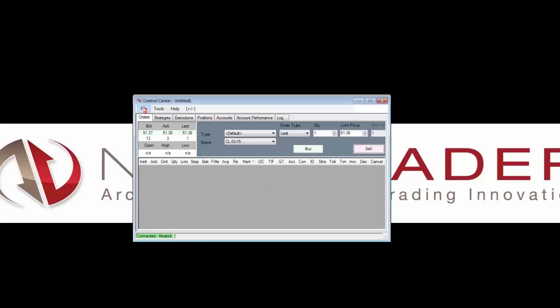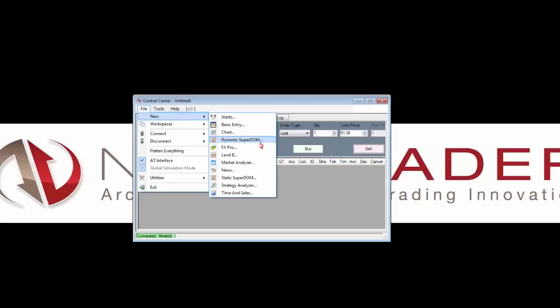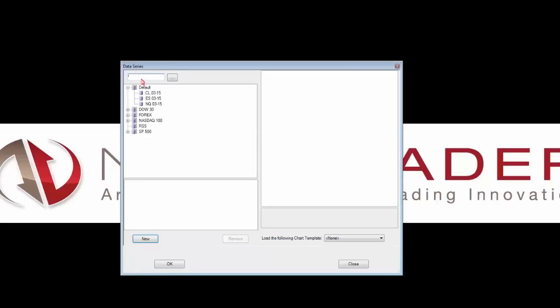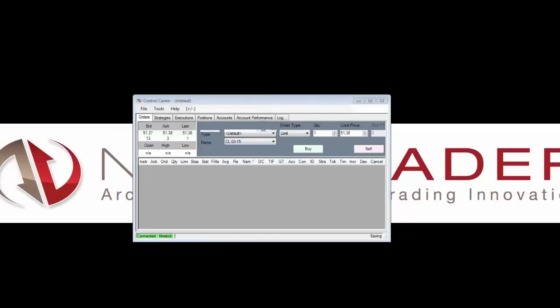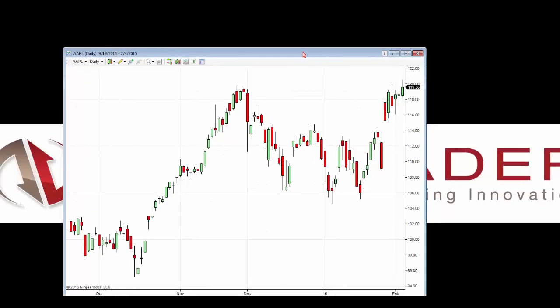I want to create a chart for the Apple instrument, so I'll type in AAPL at the top and press New. I'm going to change it from a minute timeframe to a daily timeframe and press OK. Now we have our daily chart open for Apple. With this end-of-day connection, we can access futures, Forex, stocks, indexes, and even the market metrics daily data. Let's load another chart using the on-the-fly method — I'll start typing directly into the chart.